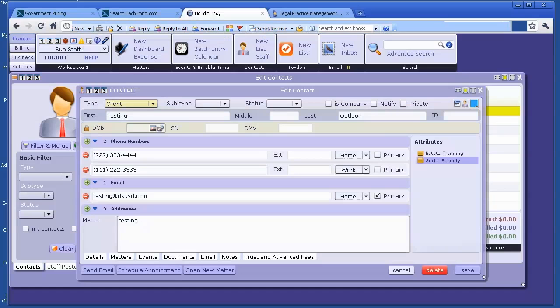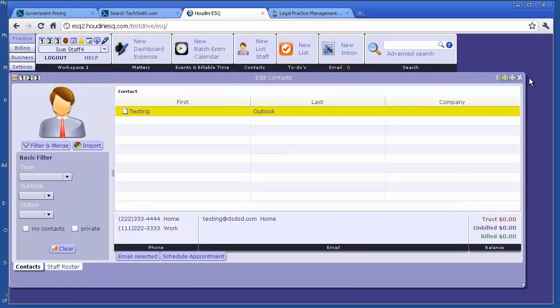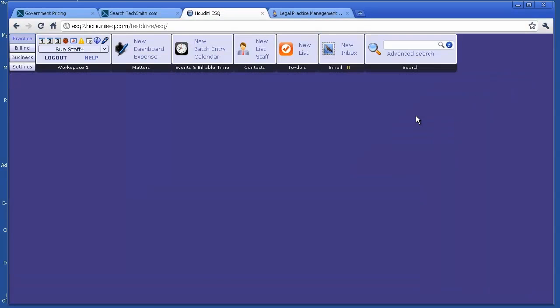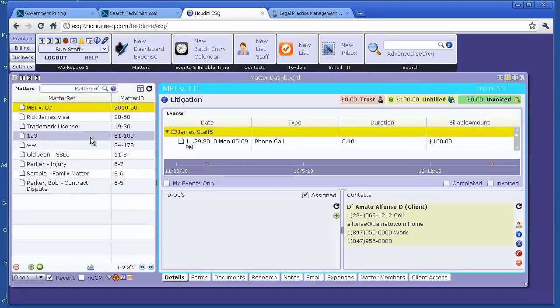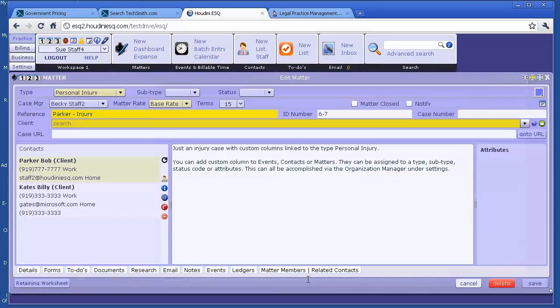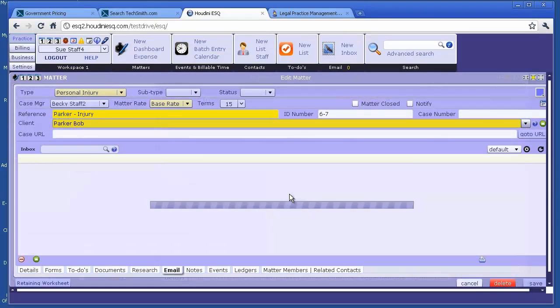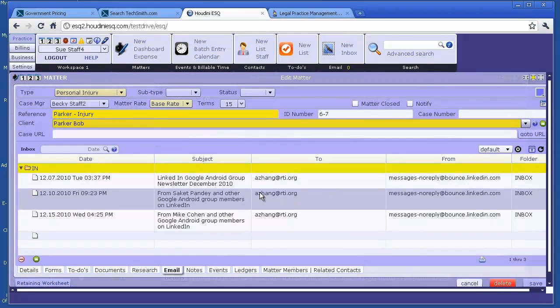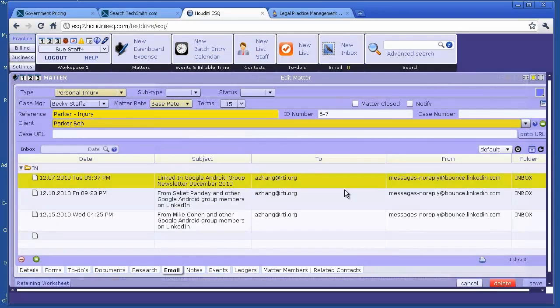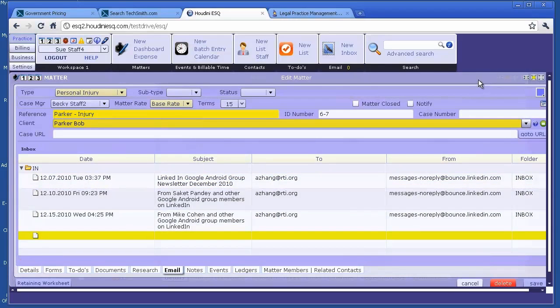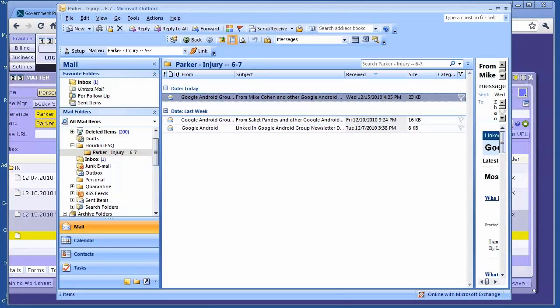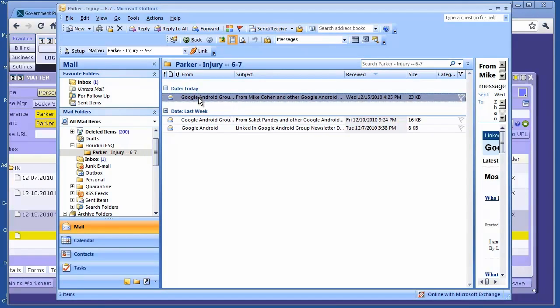Now let's check on the HoudiniESQ server to see if the email is actually pushed over. That's how you link incoming emails to HoudiniESQ matters.